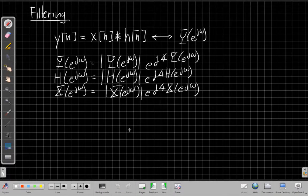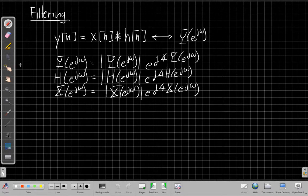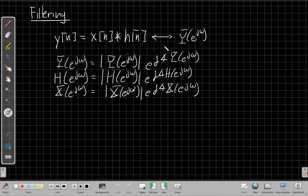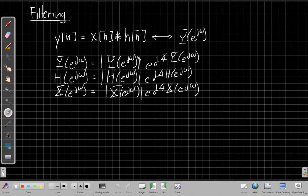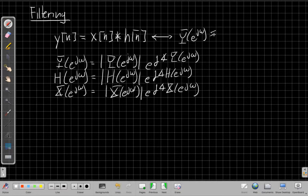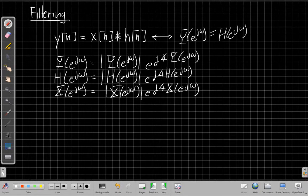If we look at filtering, we know in the time domain that if I have an LTI filter, the output of the filter is the input signal convolved with the impulse response. An important property we've seen is: if I'm convolving in time, what's happening in frequency? Hopefully you remember that convolving in time is the same as multiplying in frequency — that Y(e^jω) is the result of multiplying H(e^jω) with X(e^jω).